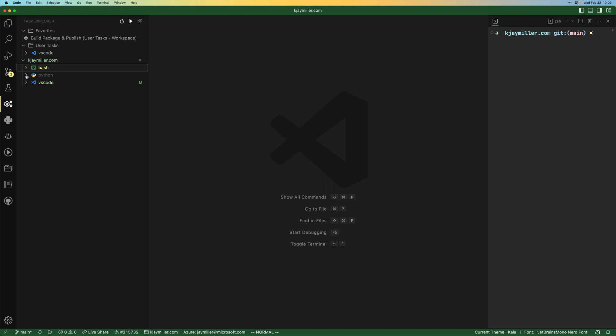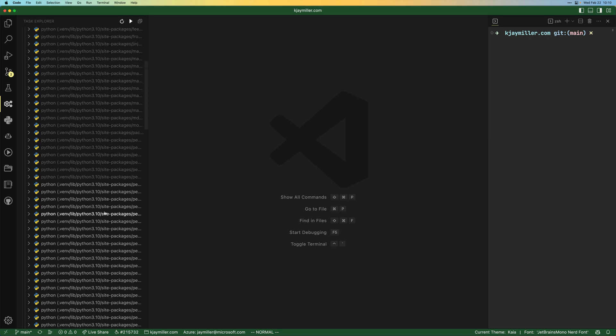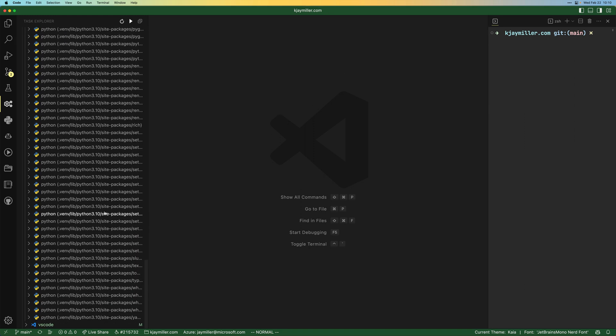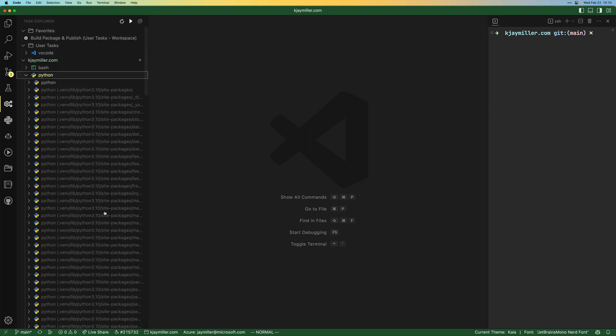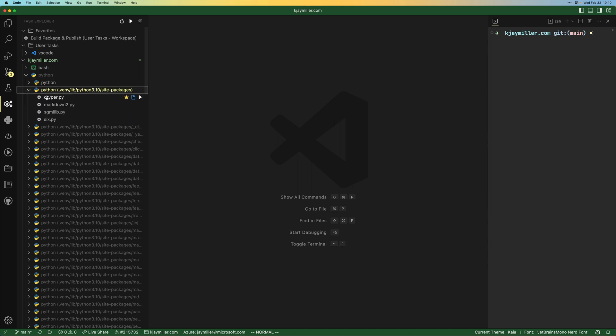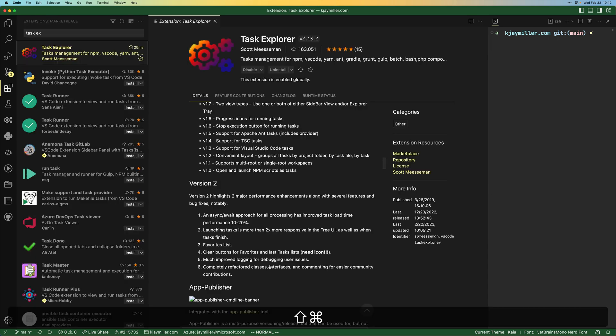If we go into Python, this is what bothered me a little bit about this extension to begin with. This is a lot. What it's done is it's gone and it's looked for each of the dot Python files inside of my project. And since we have a virtual environment and we have a bunch of packages installed, it's gone and it's found all the Python files in those packages. What we do need is just these, these are the scripts that I have for my site. It would be nice to expose those without exposing all of these virtual environment.